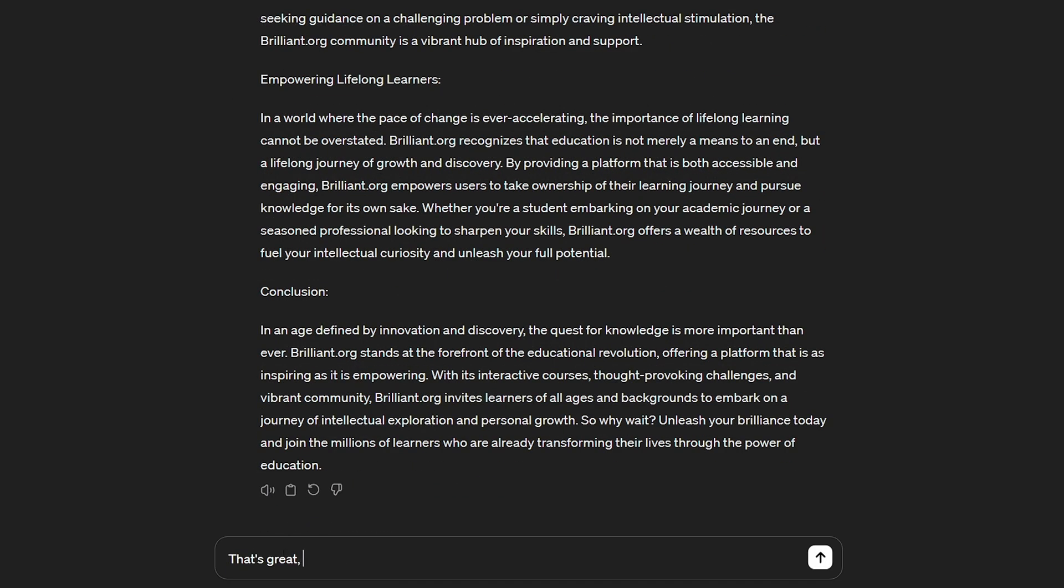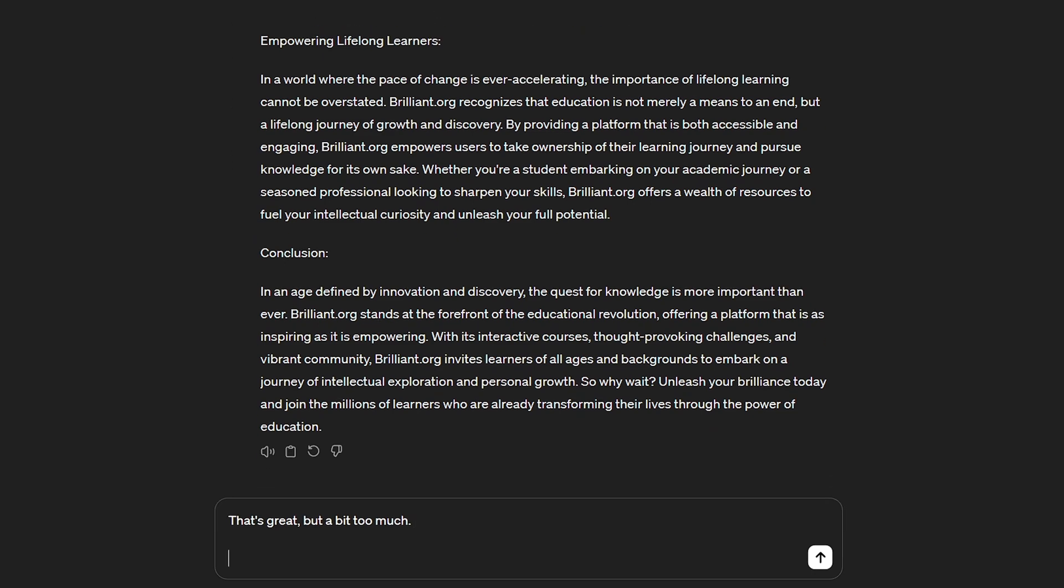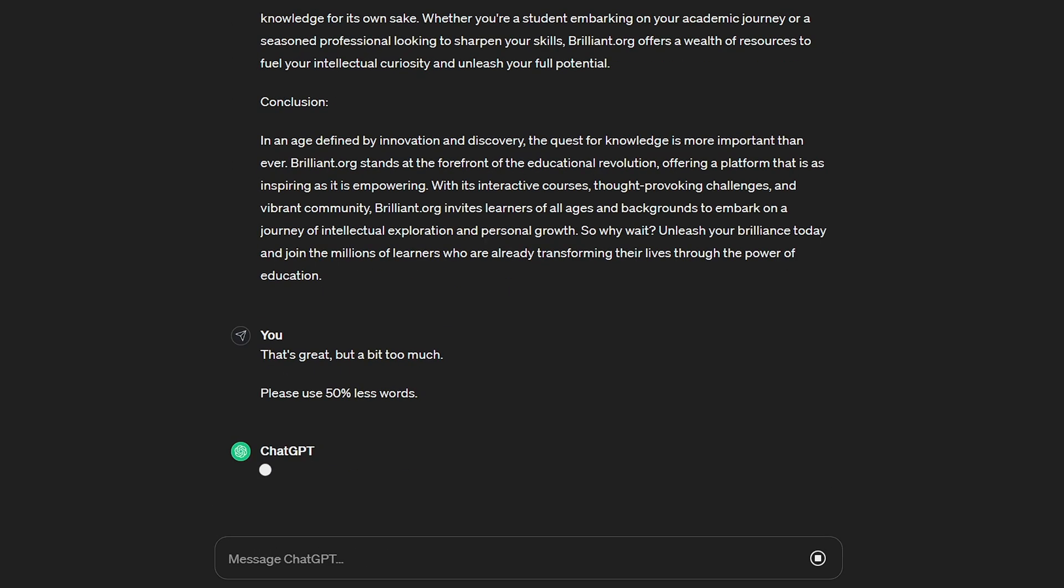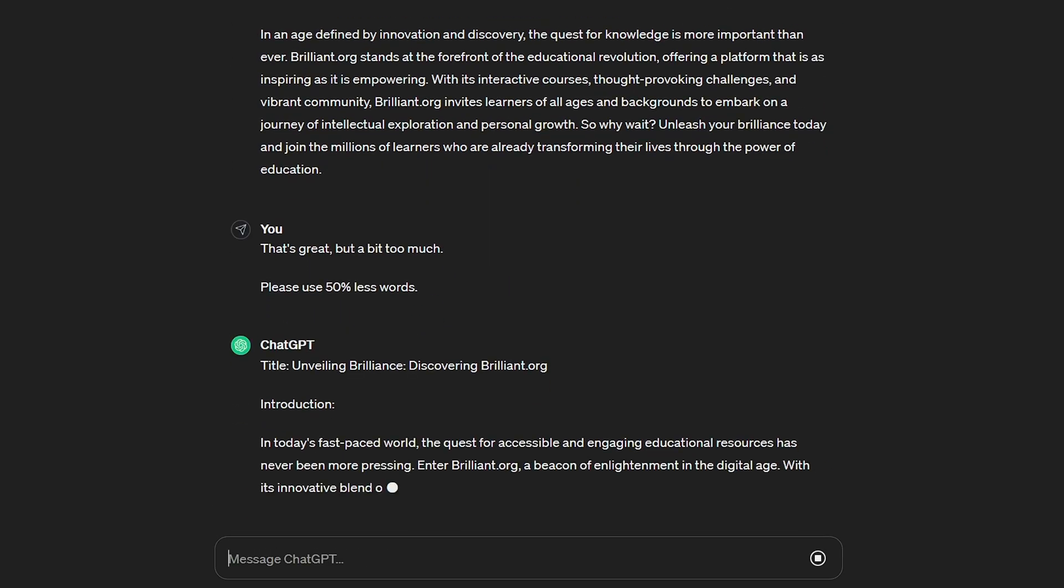If you do end up with a piece of work that you're not happy with, maybe it's too long, I found the wording 'use 50% less words' is a good reply if you want to get it redone.